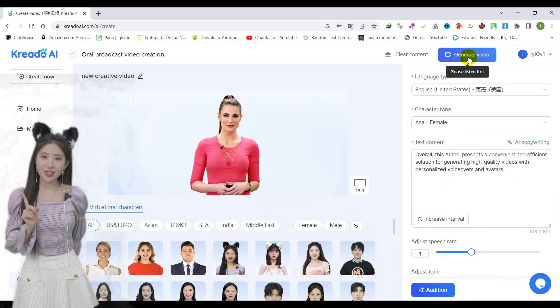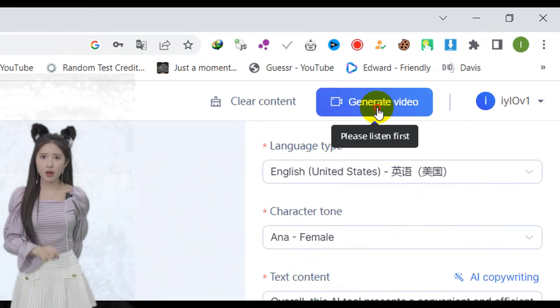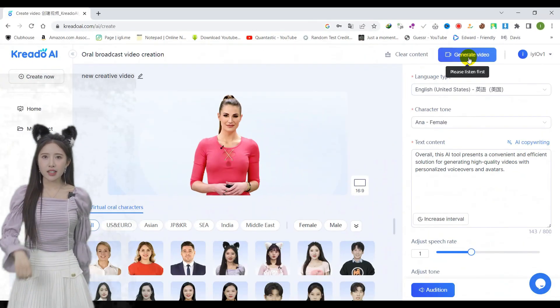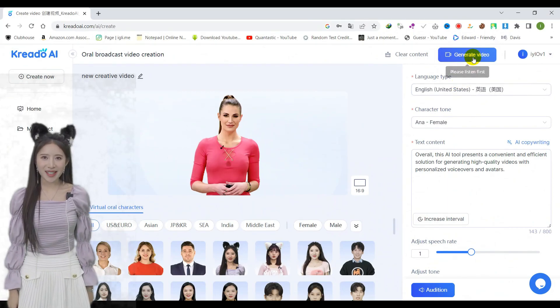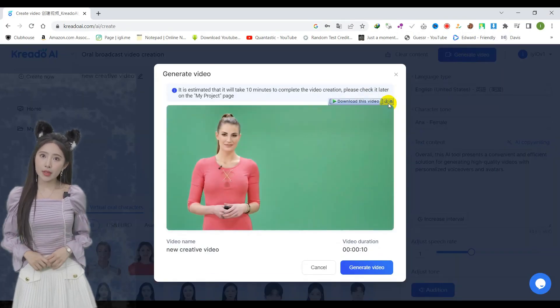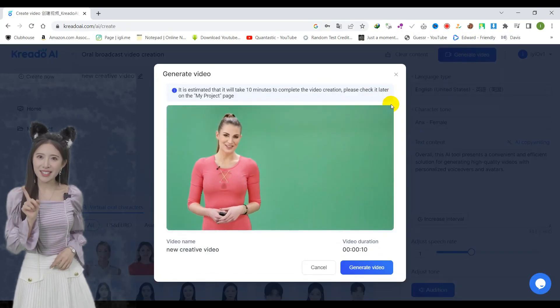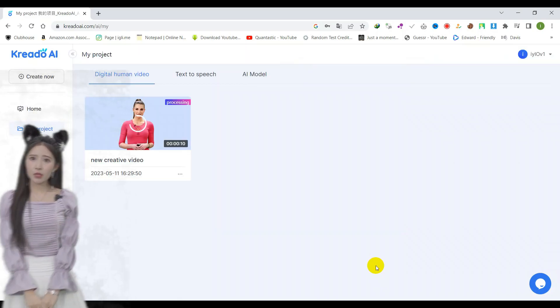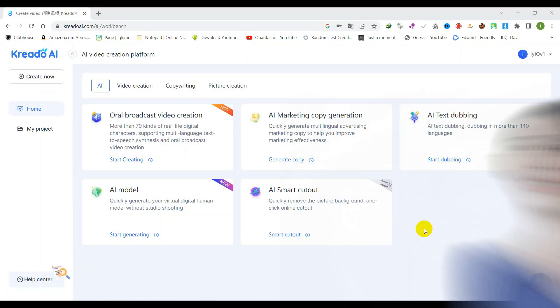Once you have made your selection, simply click the generate video button to commence the rendering process. Upon completion, you may download the video, subtitles, and audio for free.